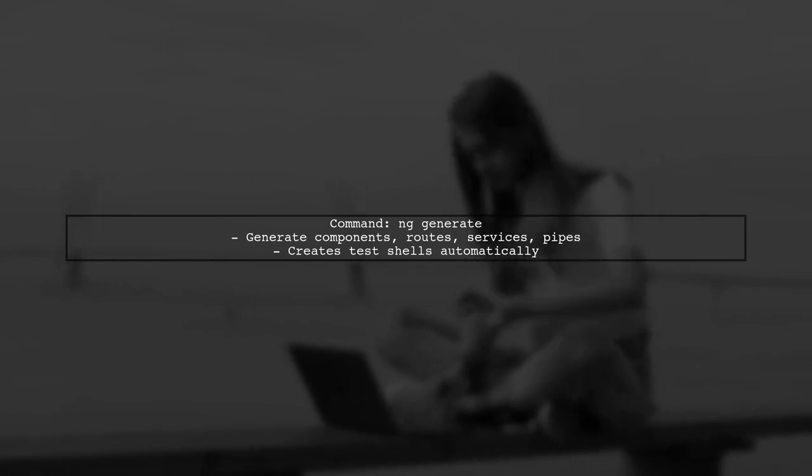As you develop, you can quickly generate additional code with the ng-generate command. This includes components, routes, services, and pipes.